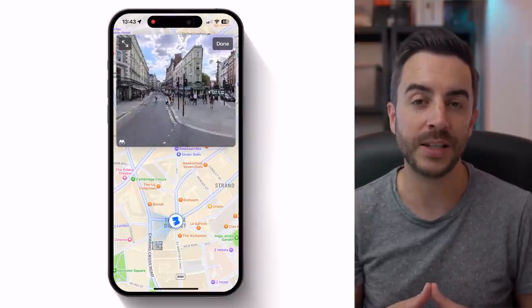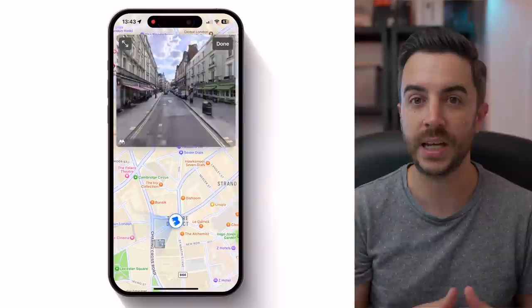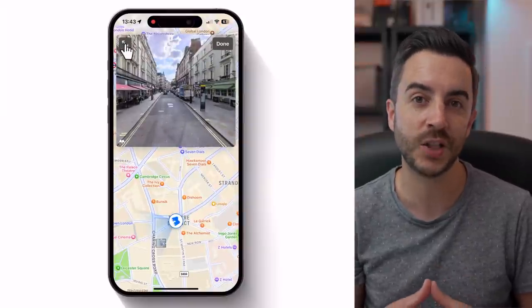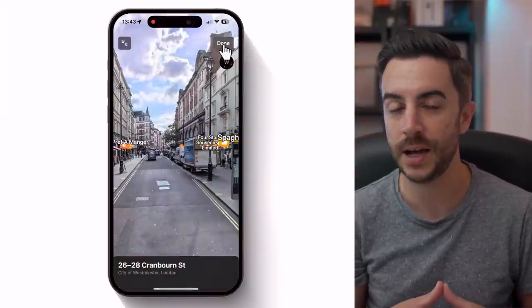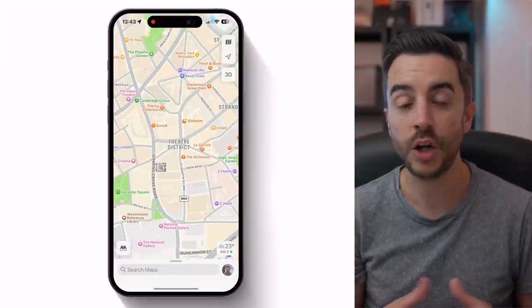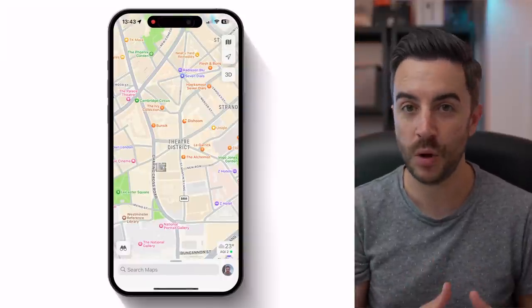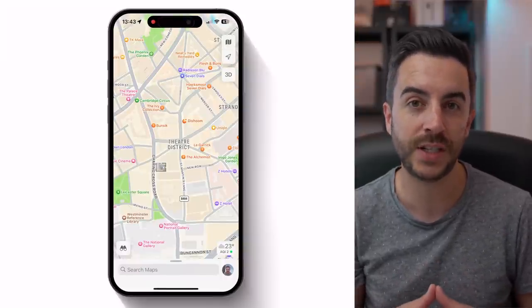You can tap and drag in the Look Around window to change the direction in which you're facing. You can tap on a part of the Look Around window to move forward in a particular direction, and you can maximise the screen here, as well as closing this window by tapping done. Look Around isn't available everywhere — it's being rolled out by Apple starting with major cities, and while the rollout is undeniably slow, it is getting there.